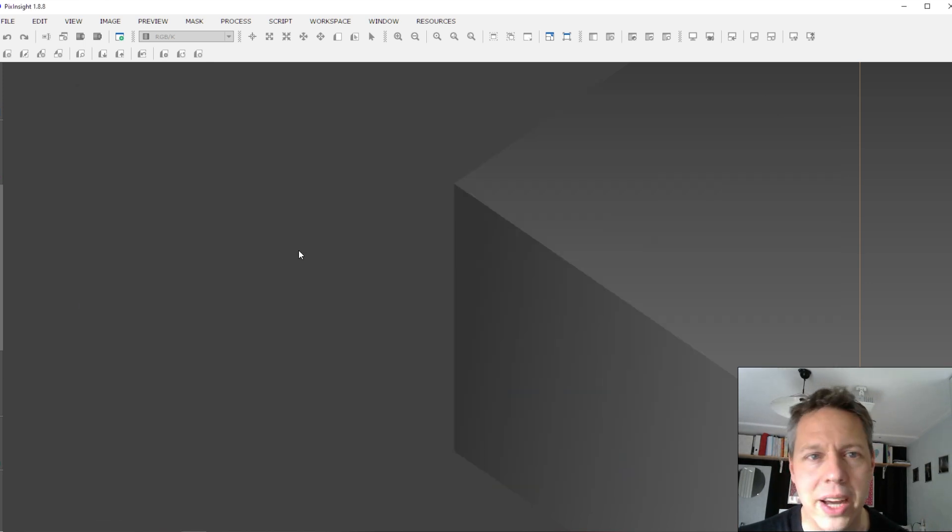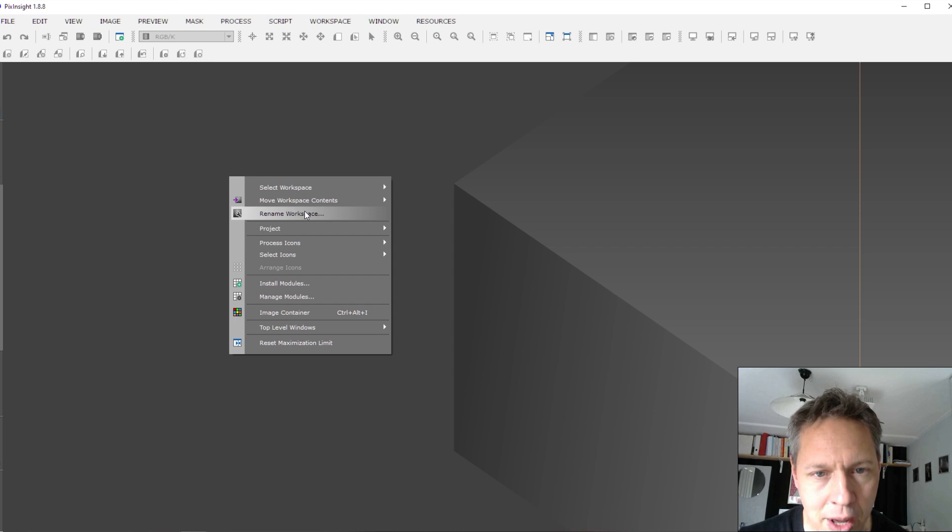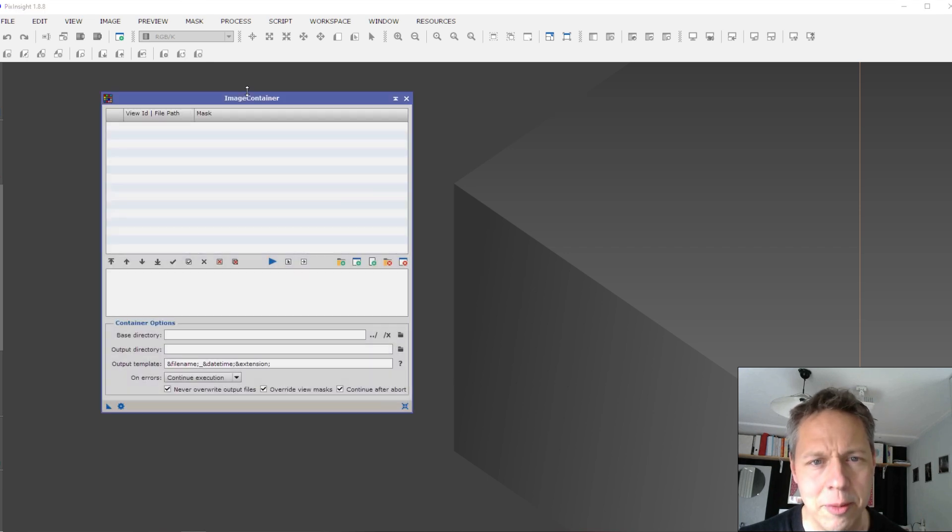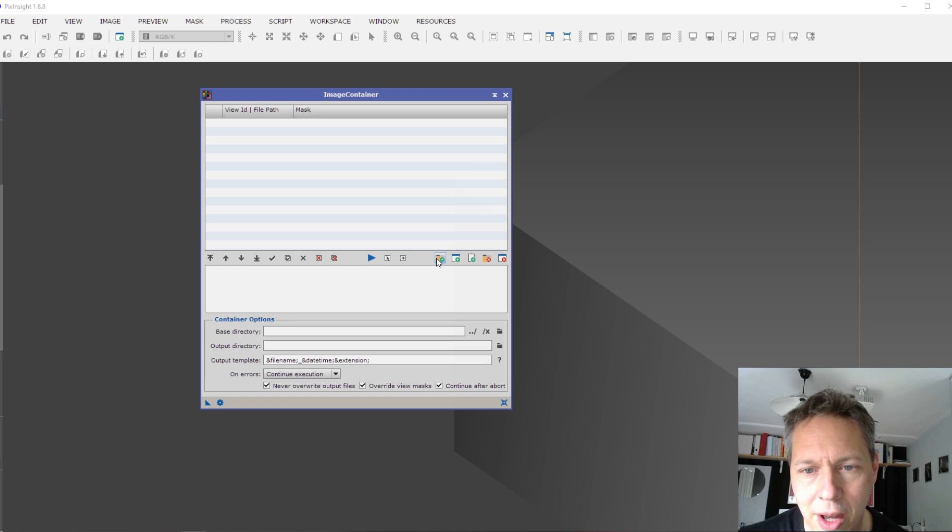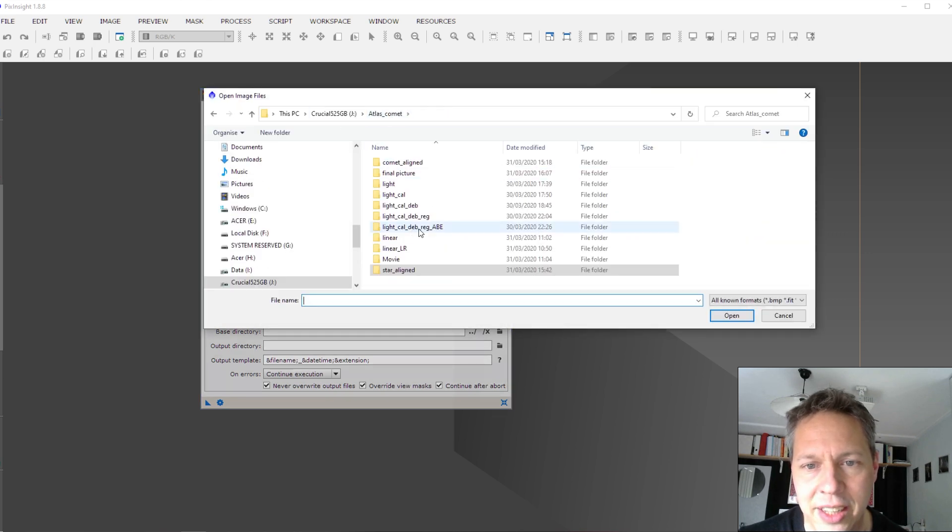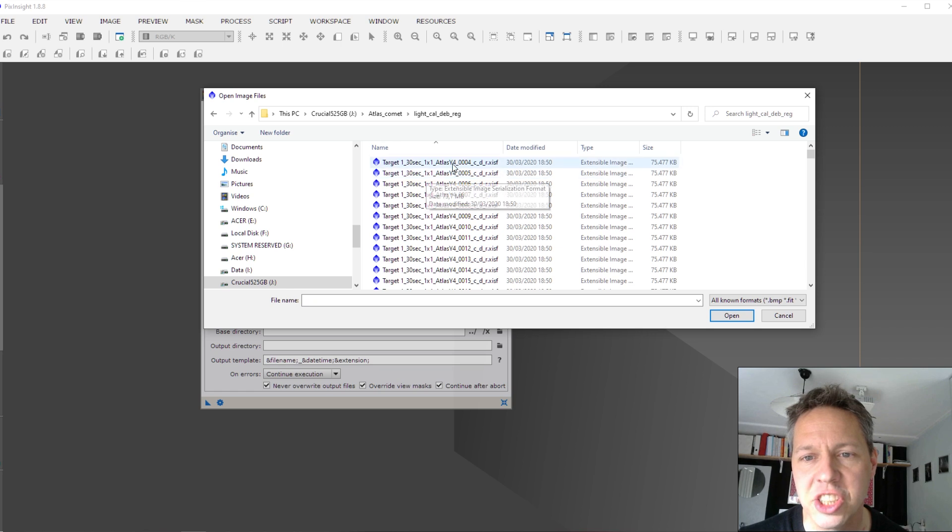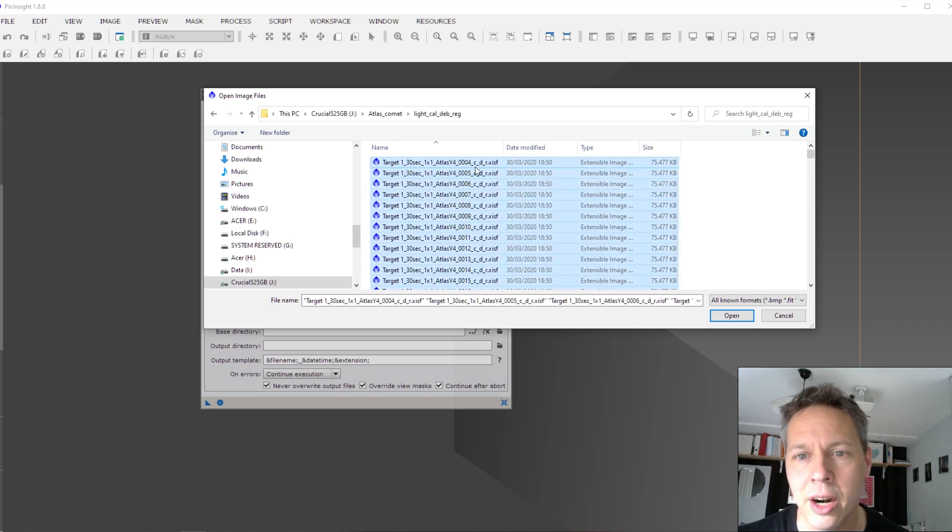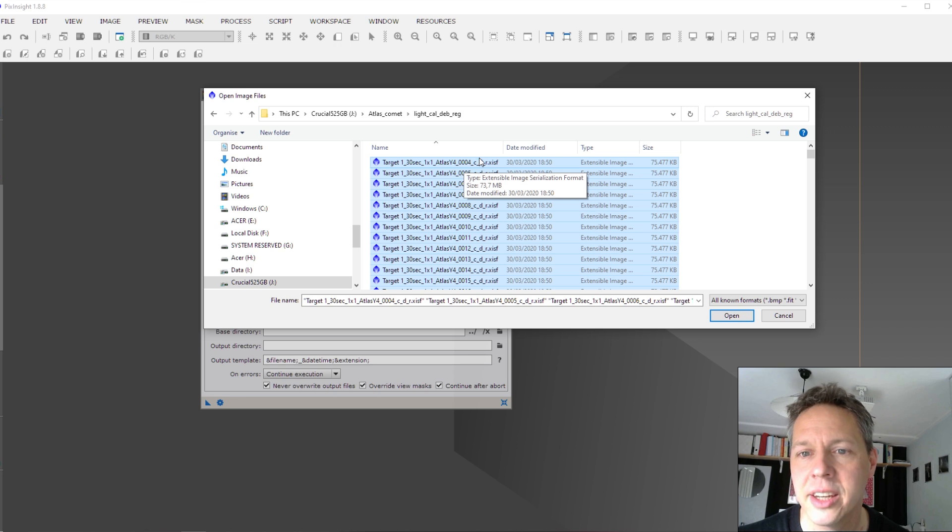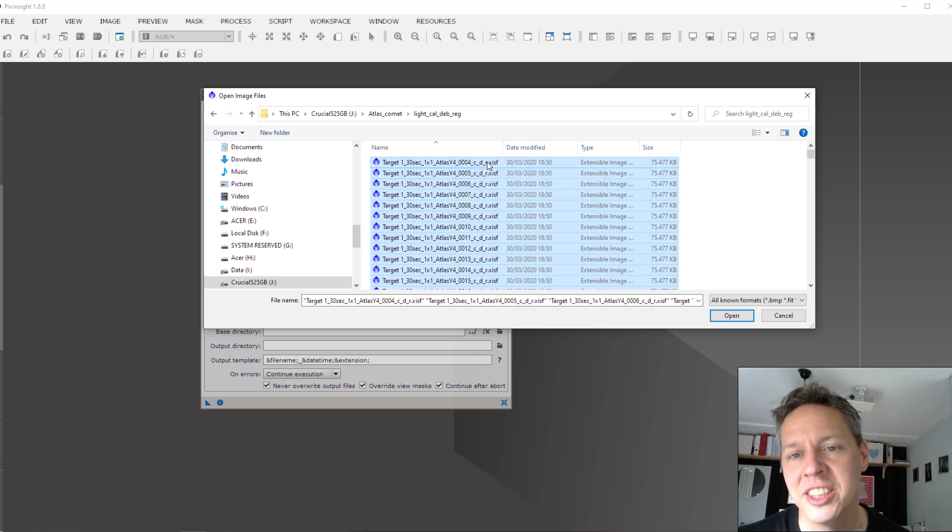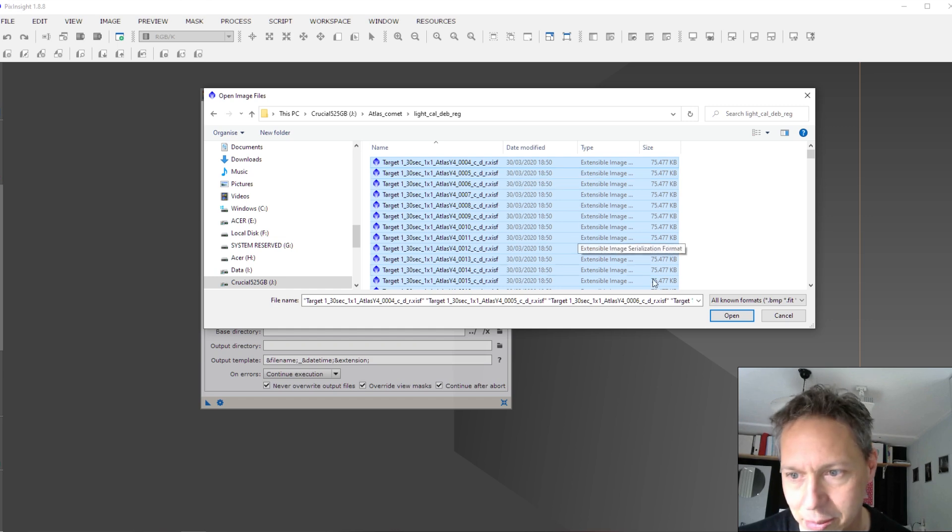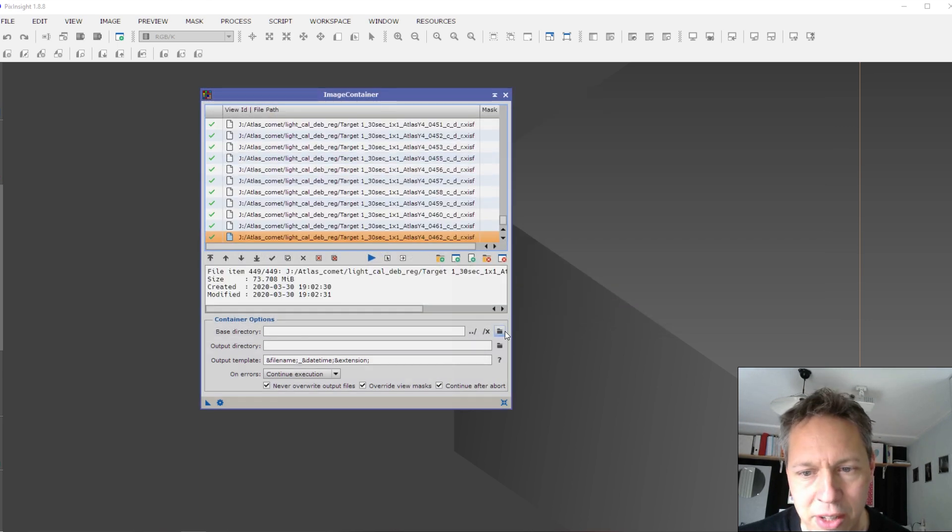So the way I did that was if you right click, you can open up image container. And here you can open up all of the images that I just registered. So these are the star aligned images. So they are corrected for flats and darks. I debayered the images and I star aligned or I registered the images basically.